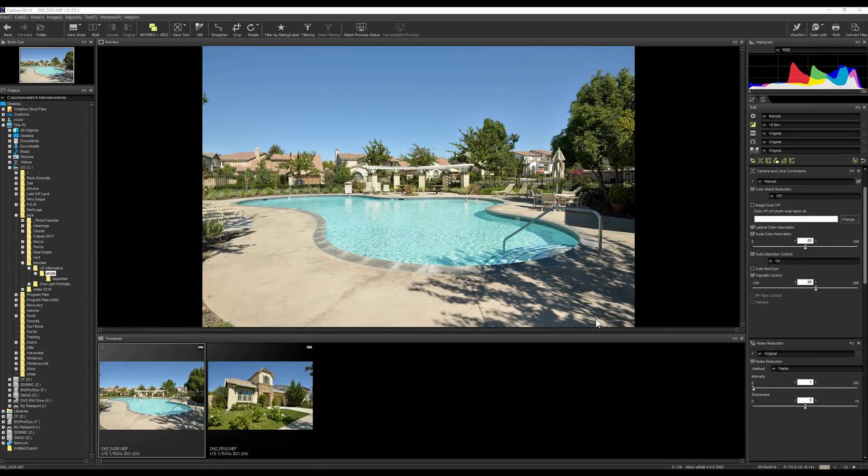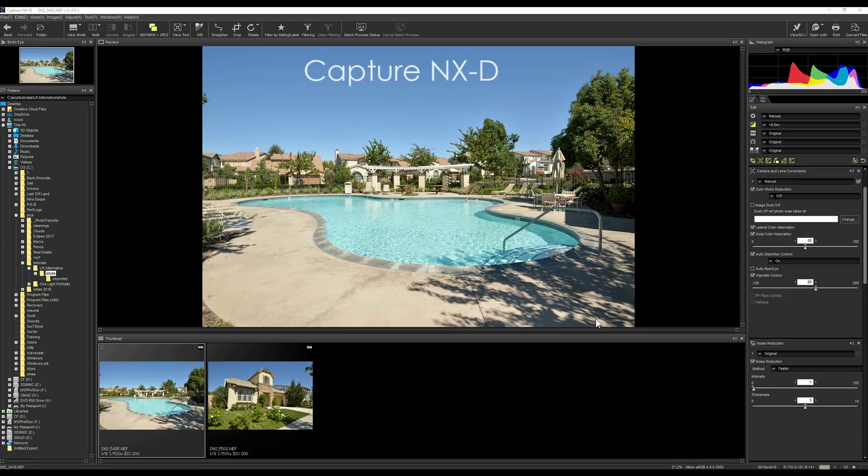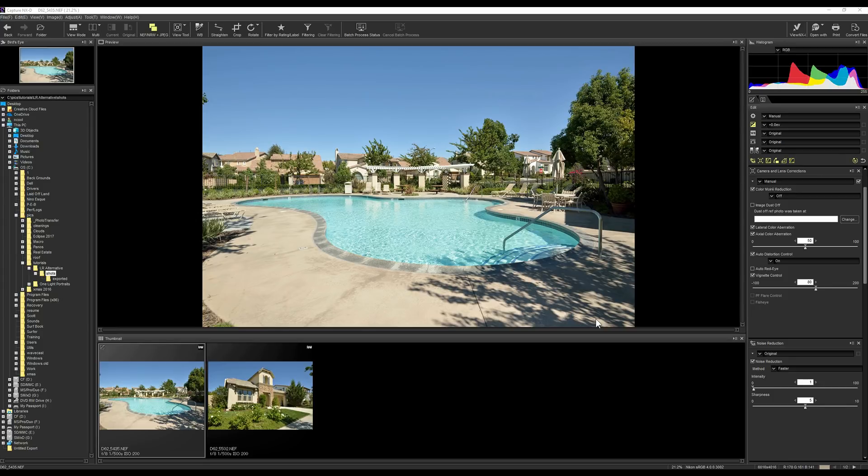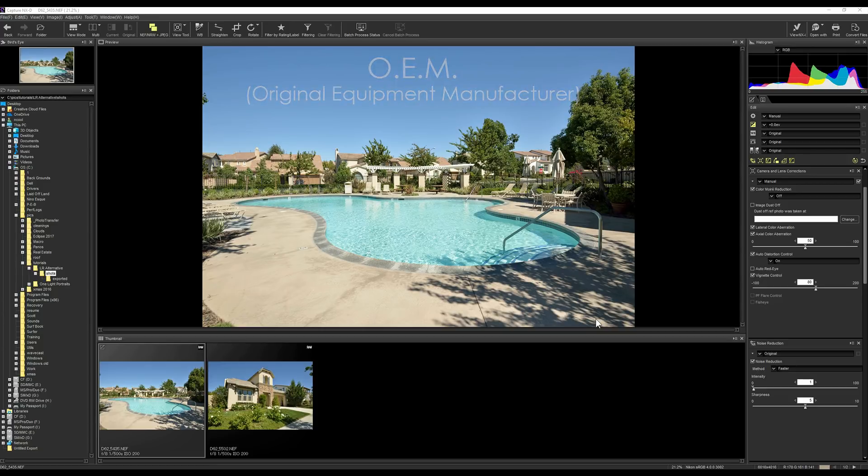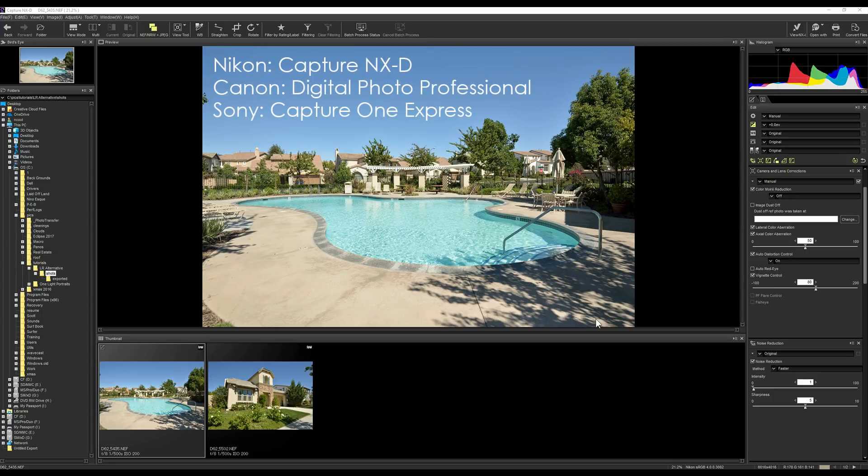So the program I'm going to talk about today is Capture NXD. Now this is by Nikon, it's a free program. If you buy a Nikon camera it comes with it and you can download it online. It only works with Nikon RAW files, but every OEM, original equipment manufacturer, has software to decode their RAW files. Canon has their own, Sony has their own, everybody has something.